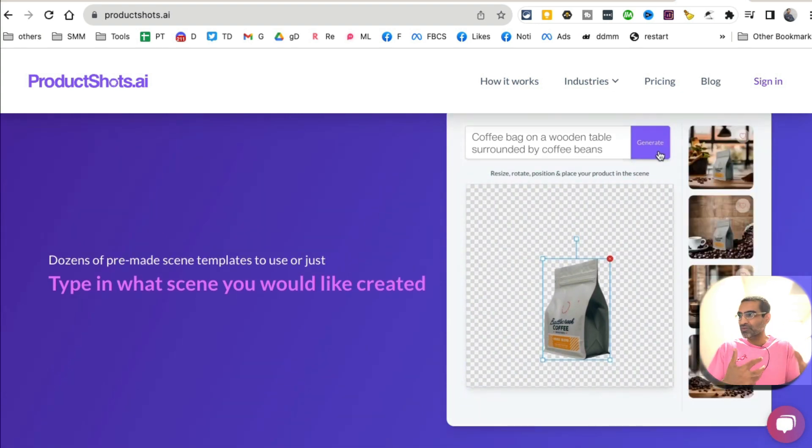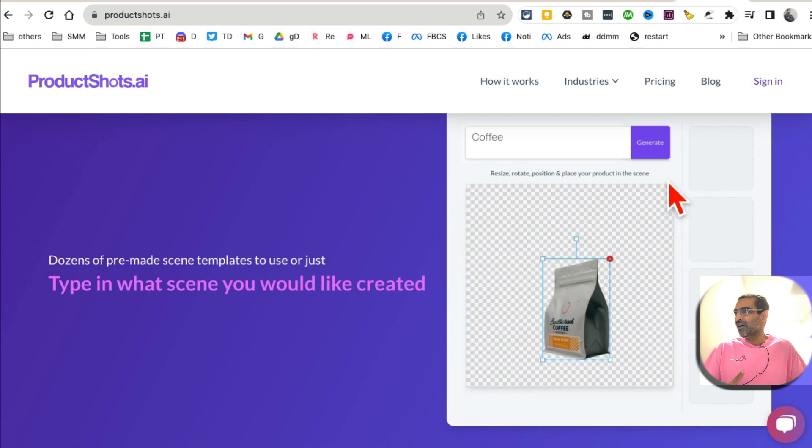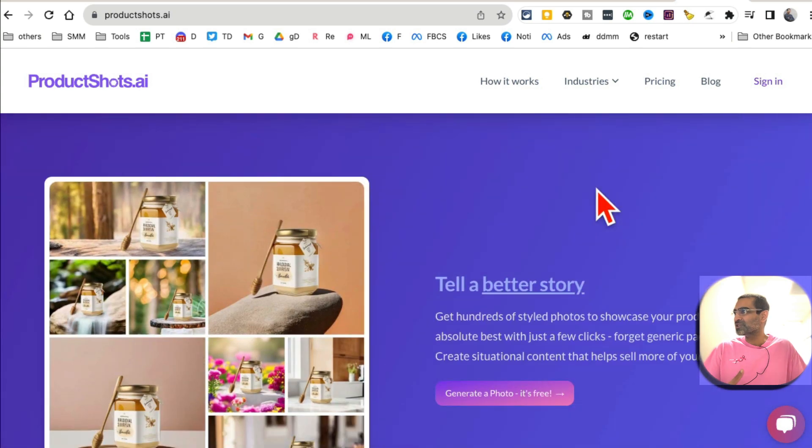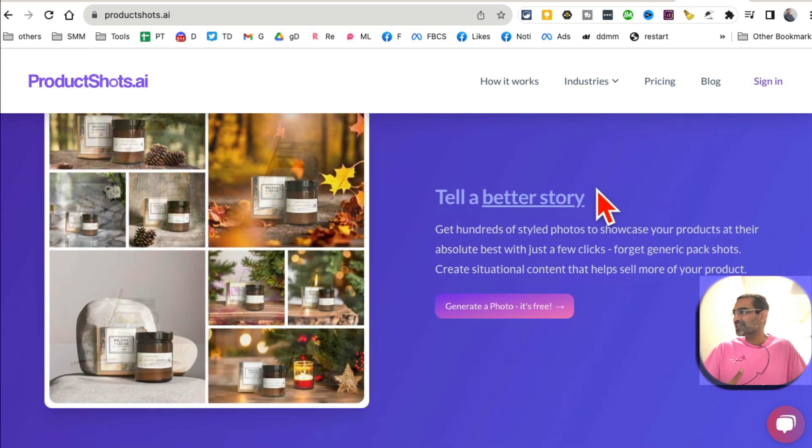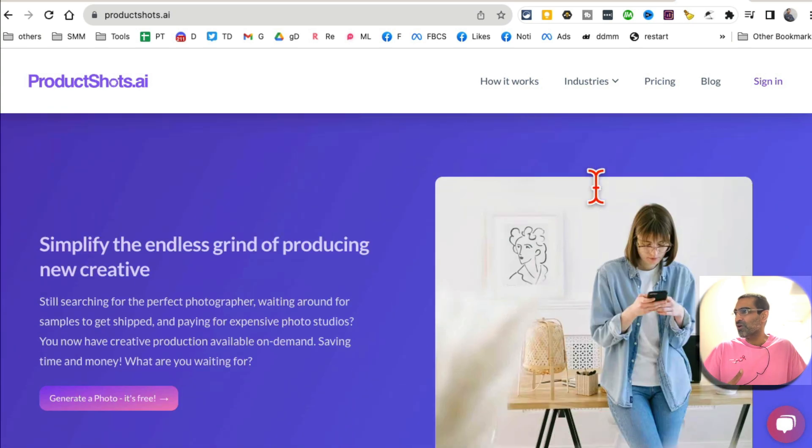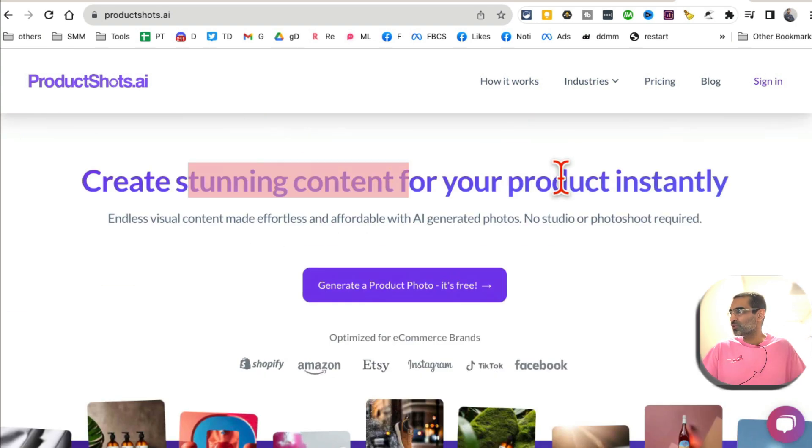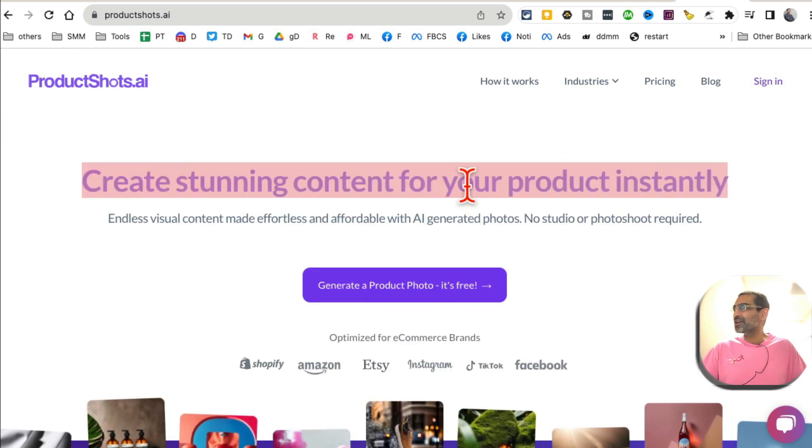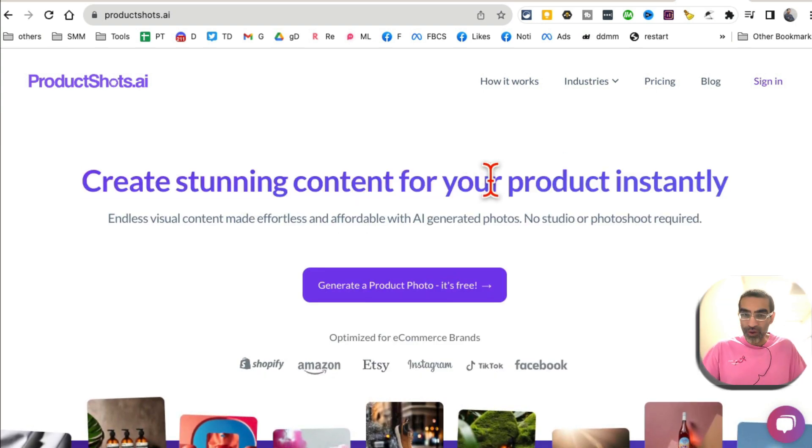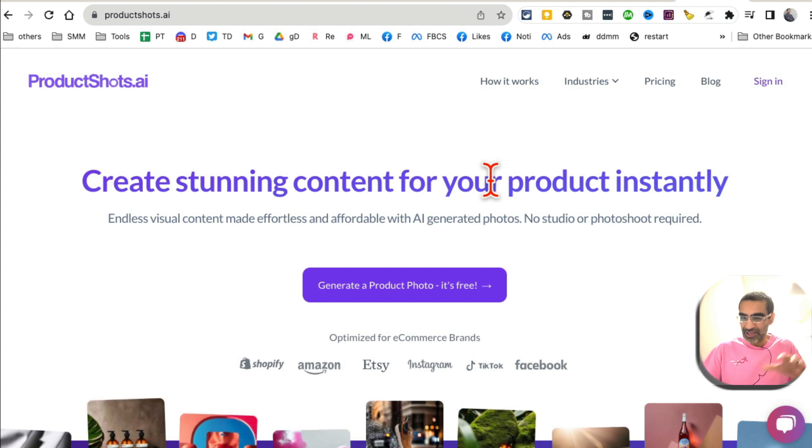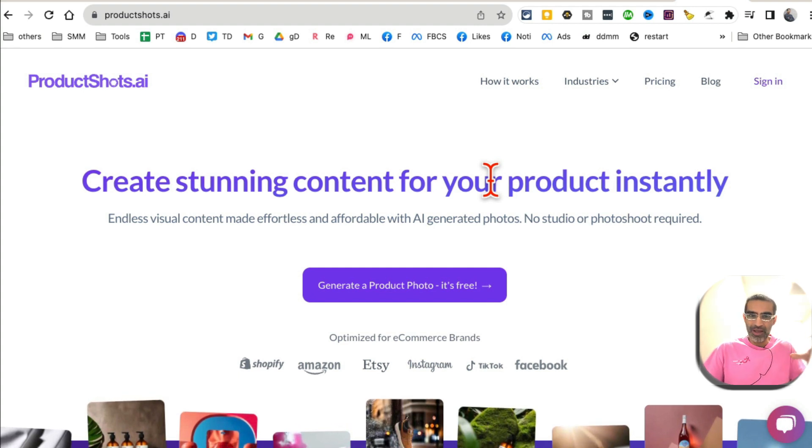All of these awesome backgrounds from simple text prompt. So you don't have to spend a lot of money. Just use this tool to create stunning content for your product, especially if you run e-commerce business online.